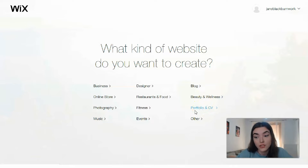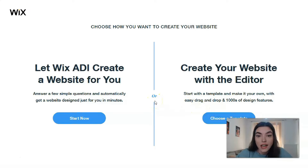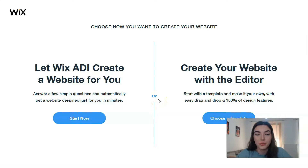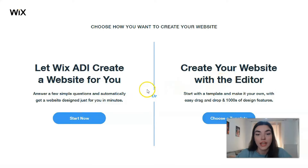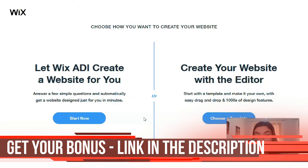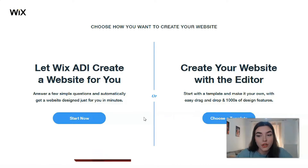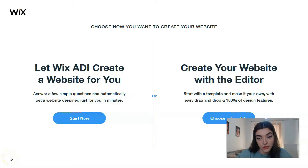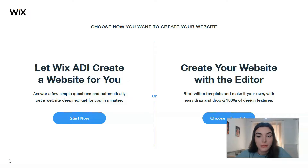Let's start with portfolio and CV and check the templates. The next task is to choose what we will create our template with - the Wix Editor or the ADI. ADI is the artificial intelligence in Wix and it will create a site for you. The only thing you need to do is answer a few simple questions.